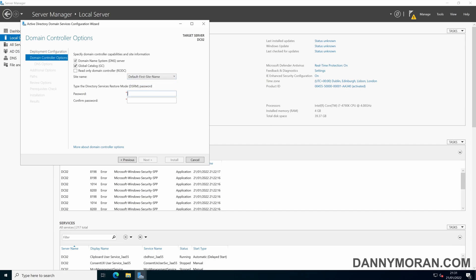And then set a DSRM password. This will be needed if you ever need to restore the domain controller using the directory services restore mode. This can be changed at a later date.